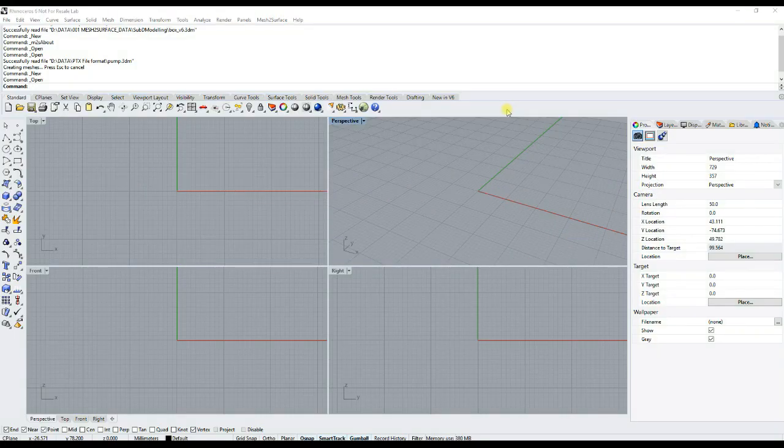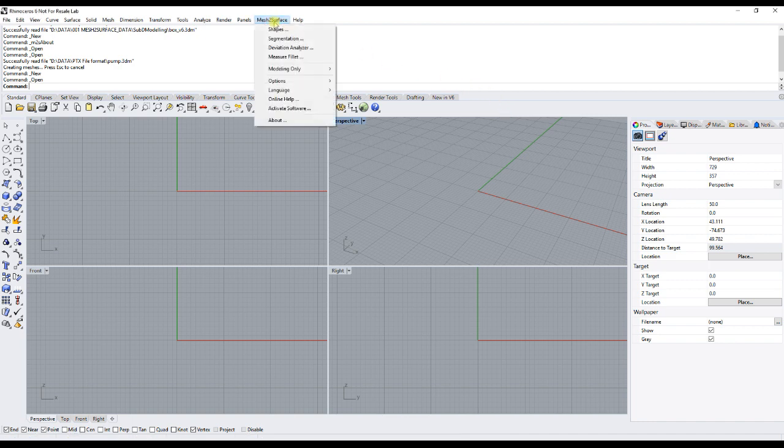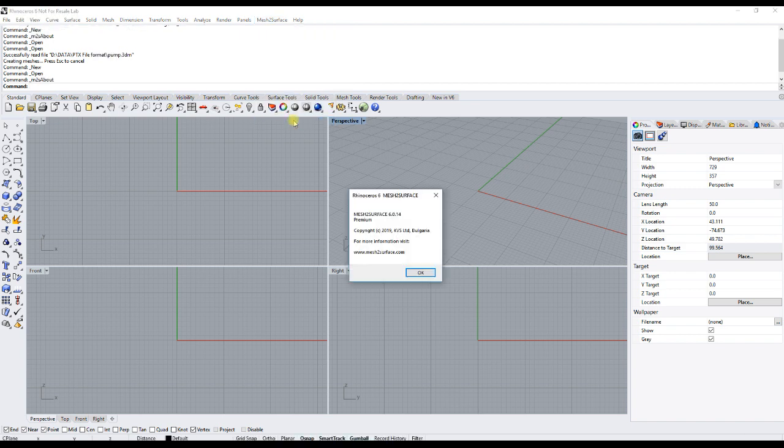Welcome to our video demonstration of how Mesh Surface can be used with data from long-range scanners. First of all, you make sure that you have the right version. It has to be 6.0.14 or higher. And this option is available only in the premium version of the software or if you have an evaluation copy.